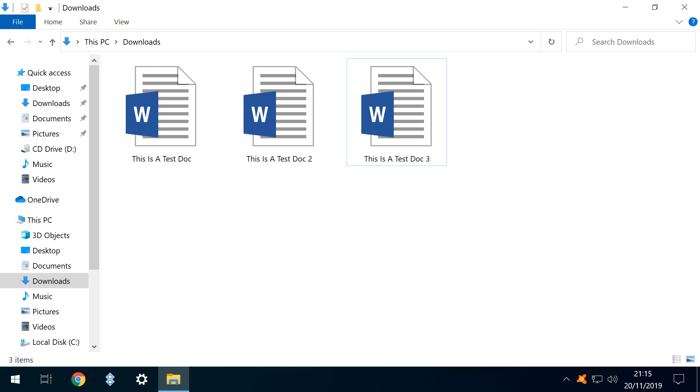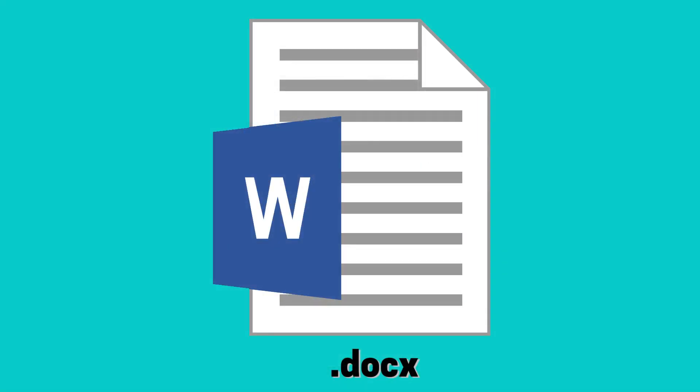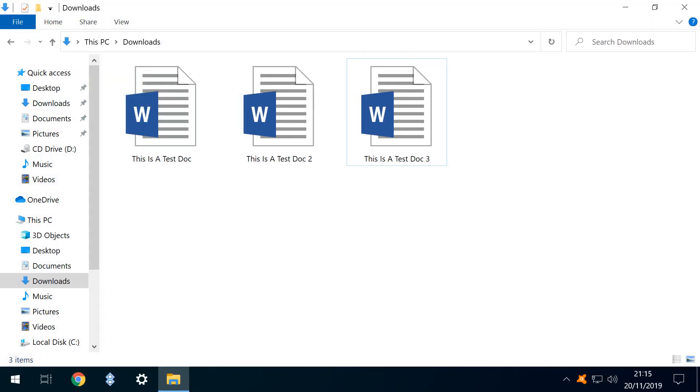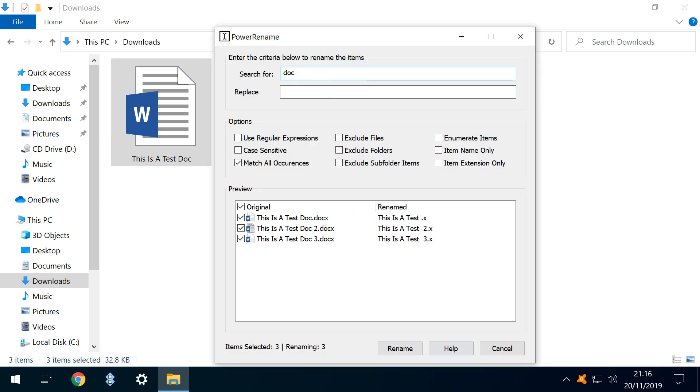Now we use three document files containing the word DOC in the title. The complication here is that they are document files, and as such, use the .docx extension. We therefore repeat the word DOC in both the file name and its extension. So when we enter Power Rename and search for DOC, unsurprisingly, we find it in two locations within the same file.